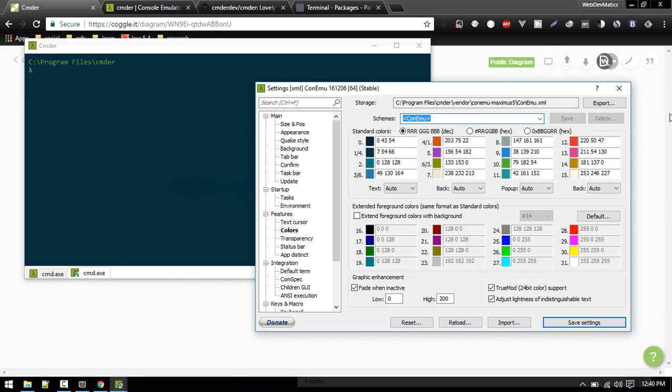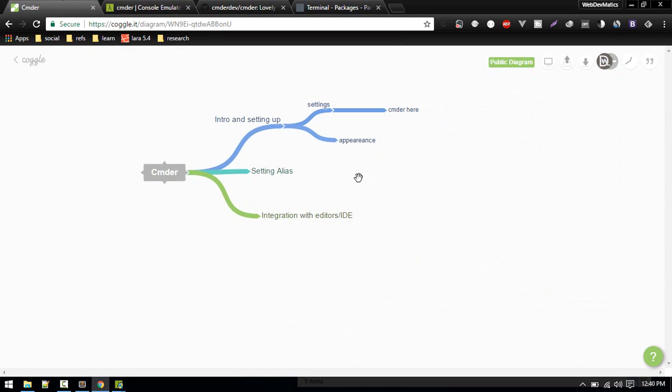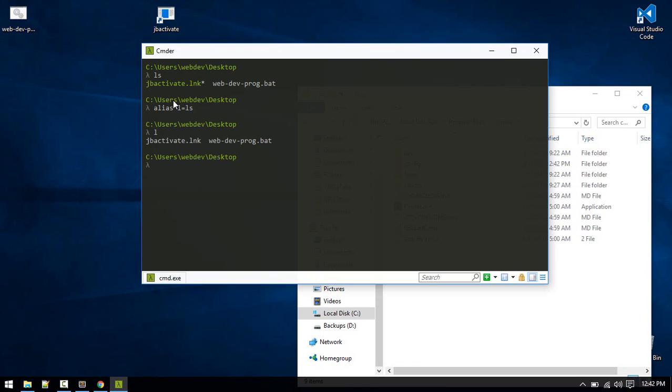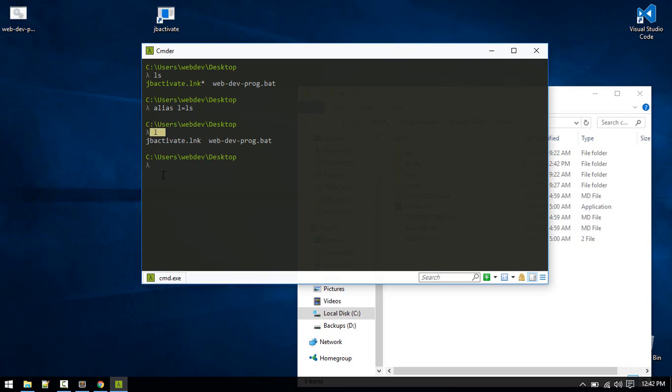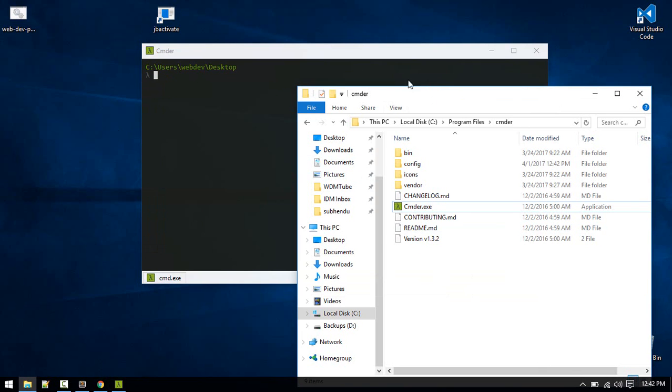Another one is you can set the alias. In order to set the alias, you can set the alias, for example, for ls. We can set the alias for ls like alias l equals to ls. So now if you type l, it will do exactly same, although this is a ridiculous one.